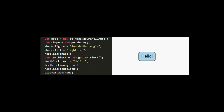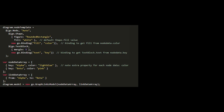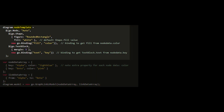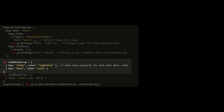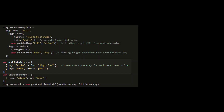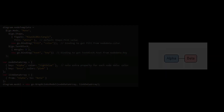Thankfully, GoJS supports Part Templates. In this case, you would set the node template to a node that contains the style you want for all your nodes, ensure the diagram model's node data array contains data for these nodes, and then see that the two nodes are rendered in the diagram with the same style.